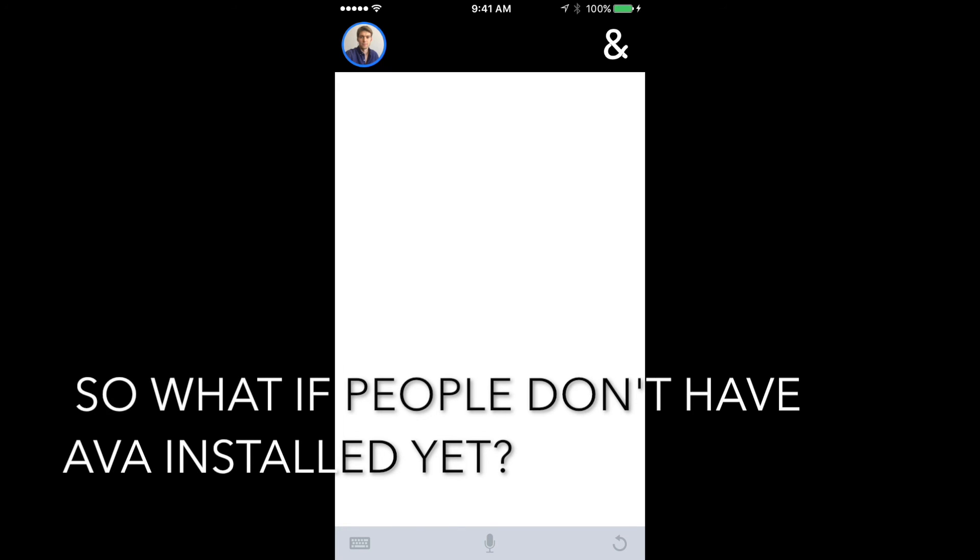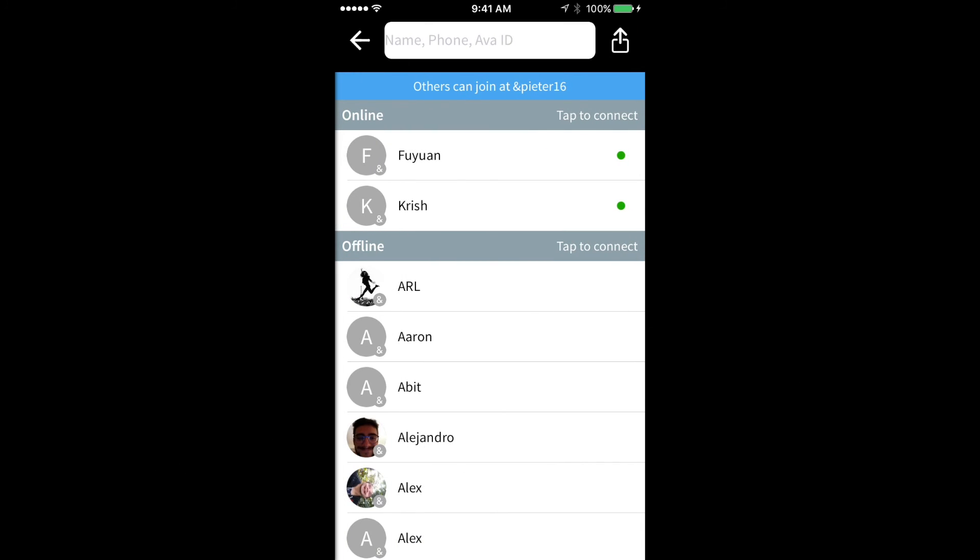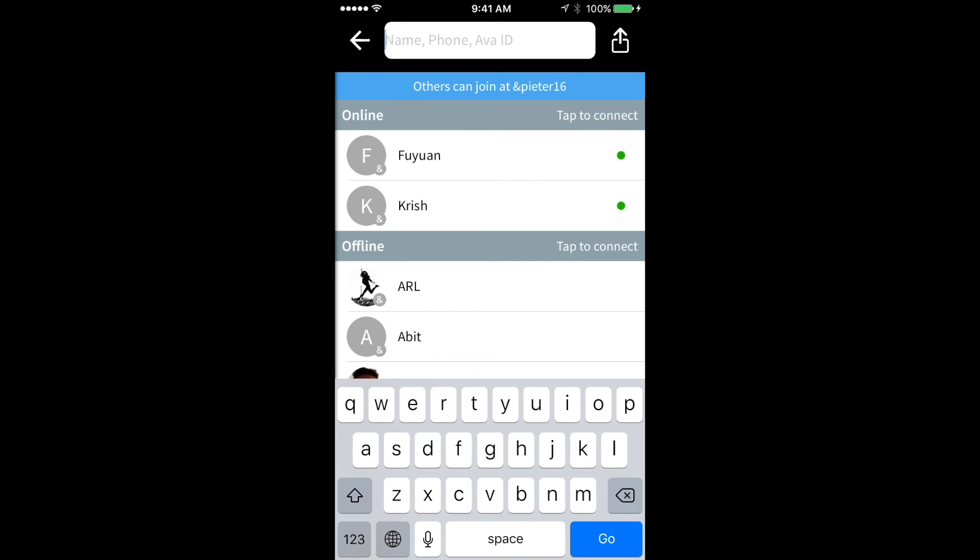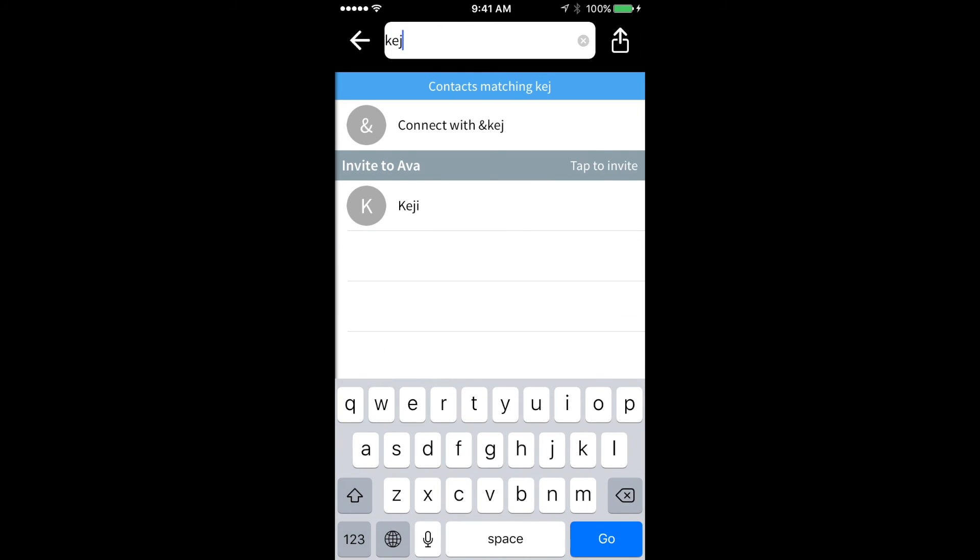So what if people don't have Ava installed yet? First, I will need to invite them to install the app on their phone. If they're already in my contact list, it's going to be easy for me to find them.